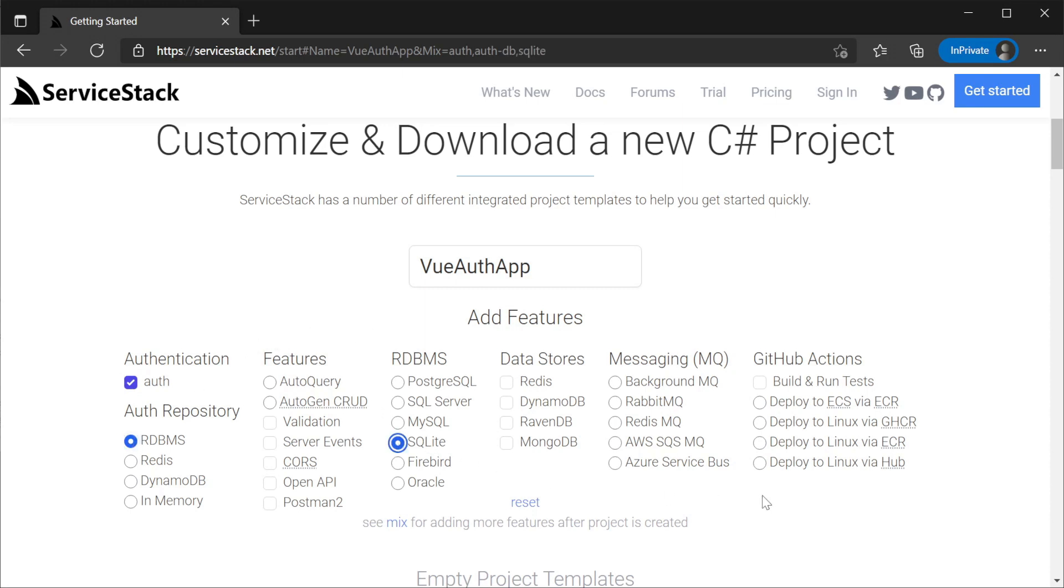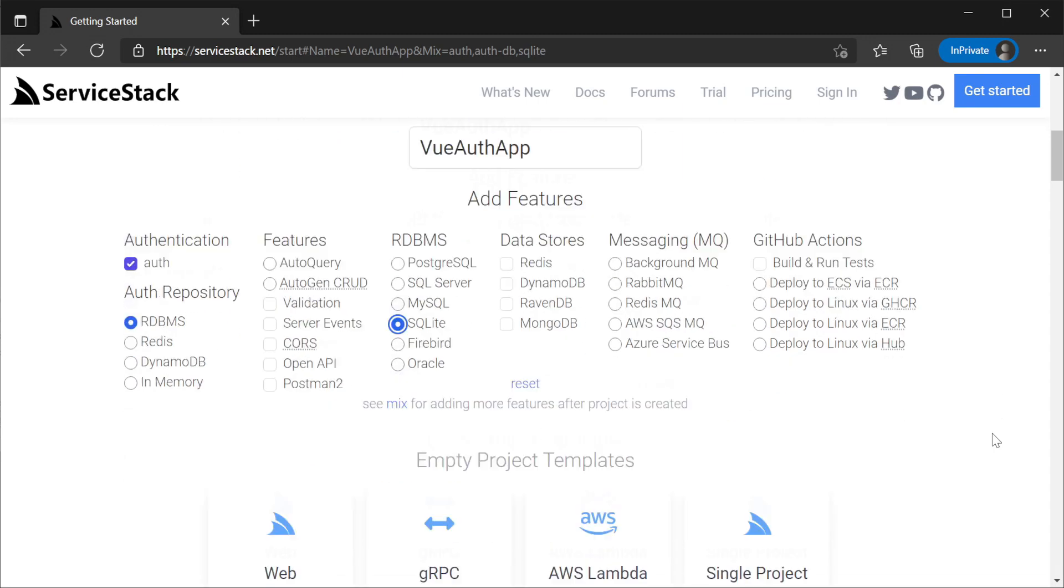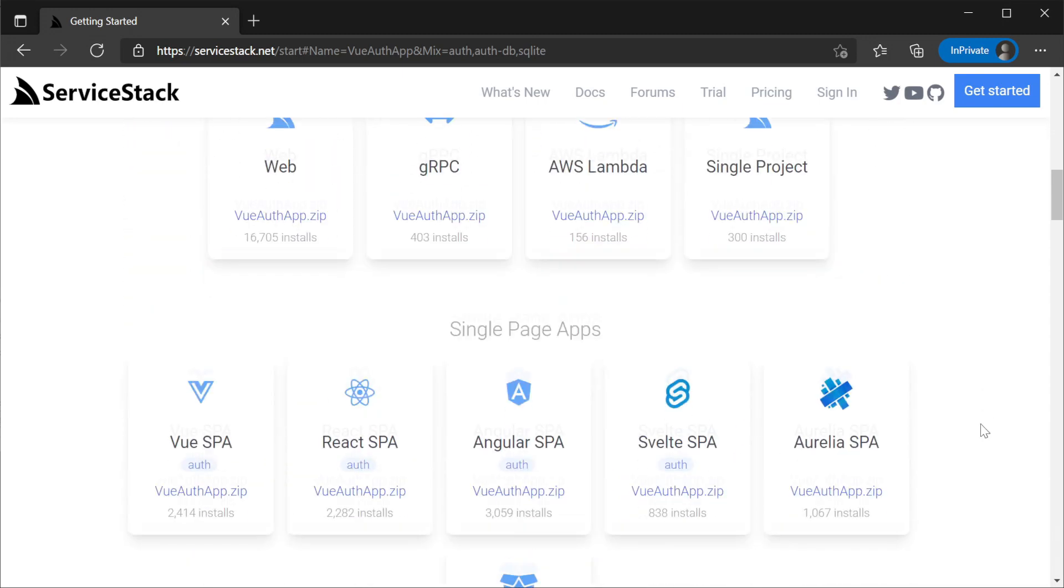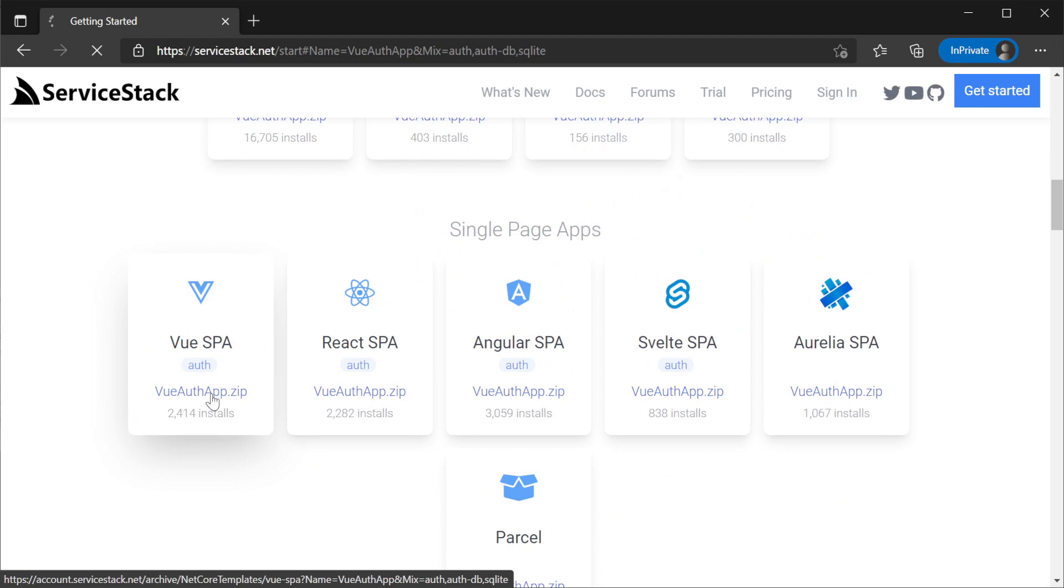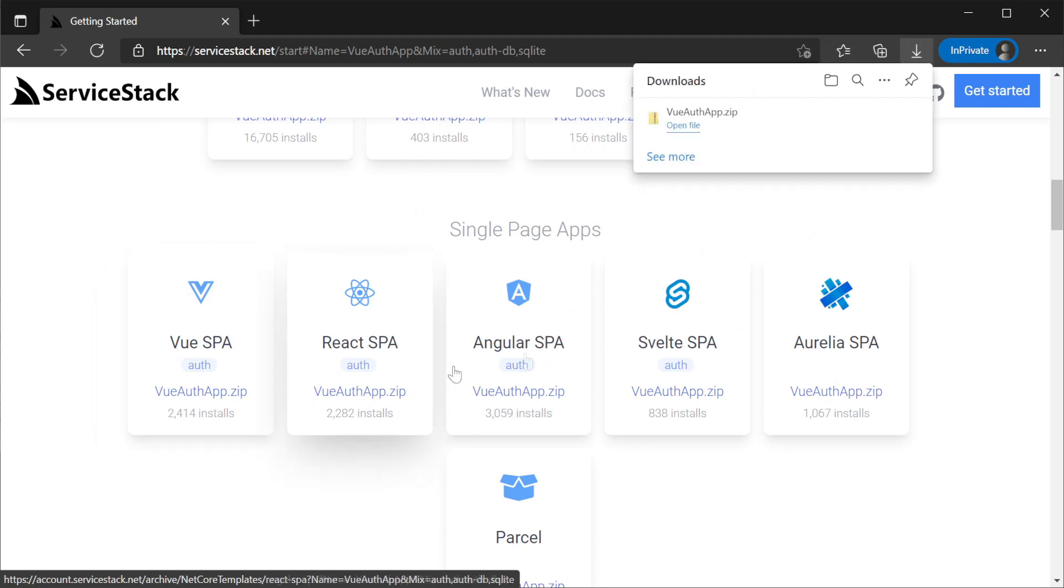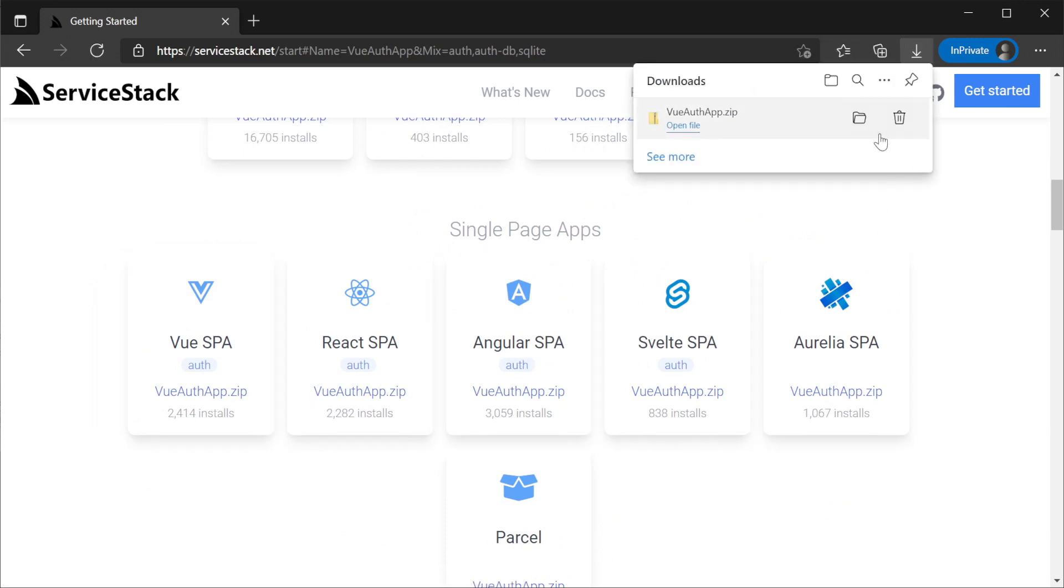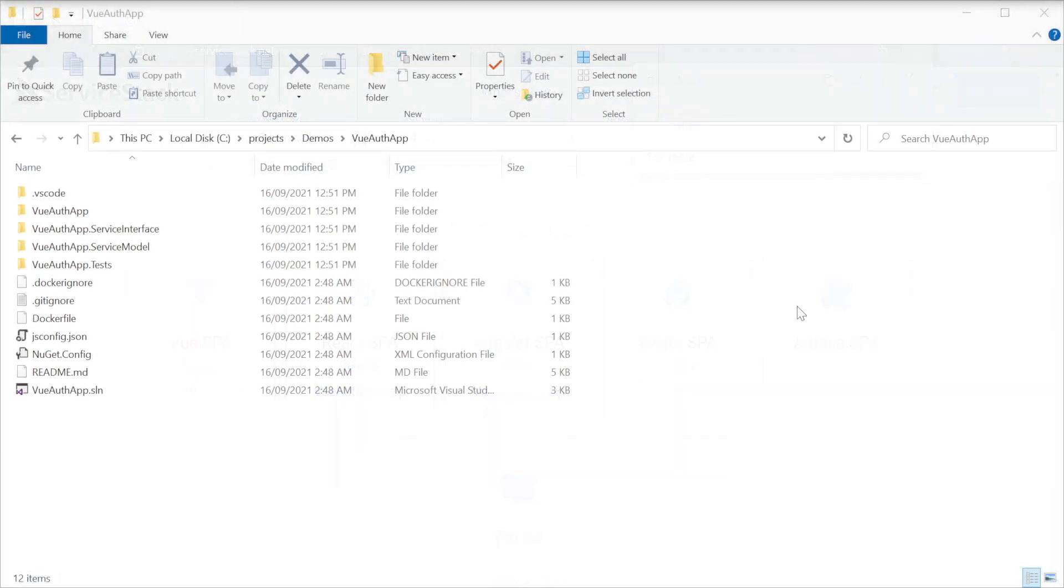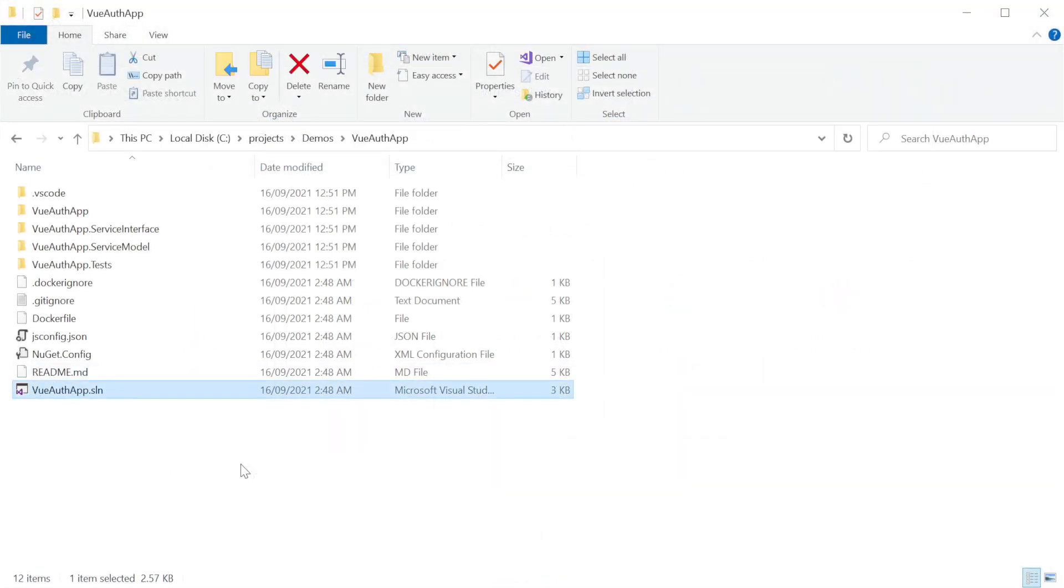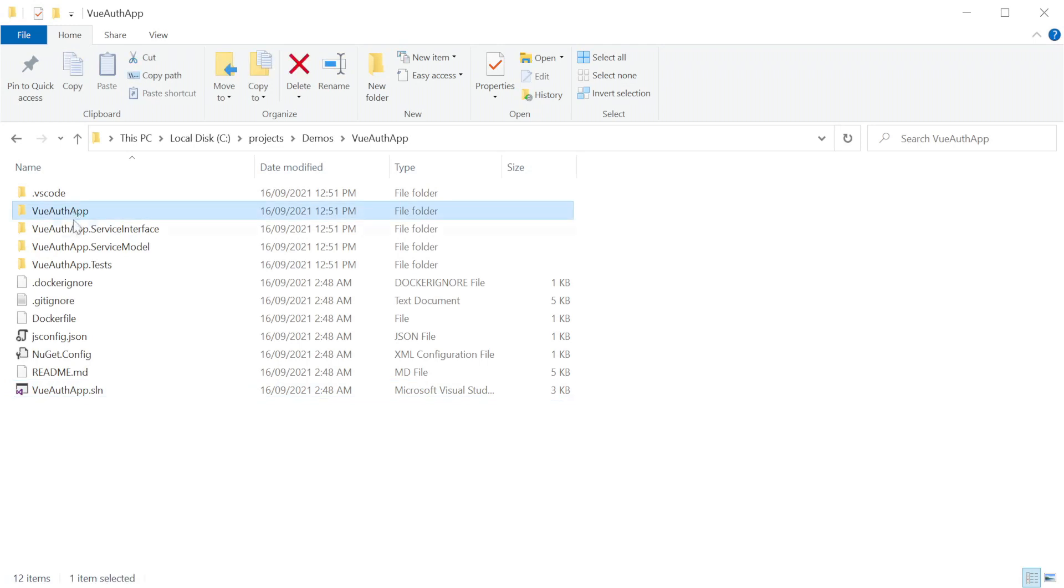Next, we'll use the Vue SPA template for use with these features since the template already has a registration and login UI we can use for this example. We won't focus on the UI since all authentication services are ServiceStack services, so we have a clean, well-defined API to put your own UI on top.